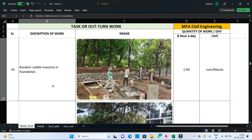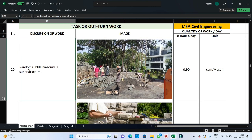For boundary wall construction, rubbles are used. Rubbles are quarry stones of size varying from 6 to 12 inches. Rubble masonry or stone masonry is mostly used in two places: first for making boundary walls, and second for wall cladding for architectural or aesthetic purposes. In random rubble masonry, stones are picked randomly. For random rubble masonry in foundation, one mason can execute and complete 1 cubic meter of masonry in one day.